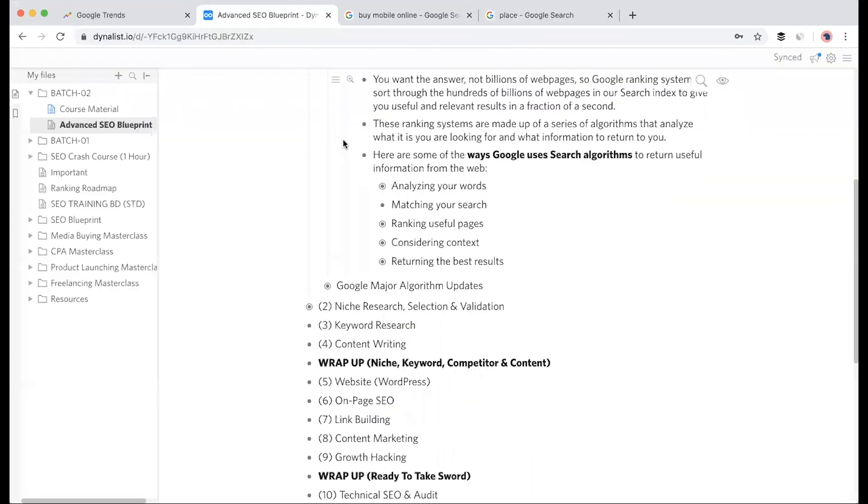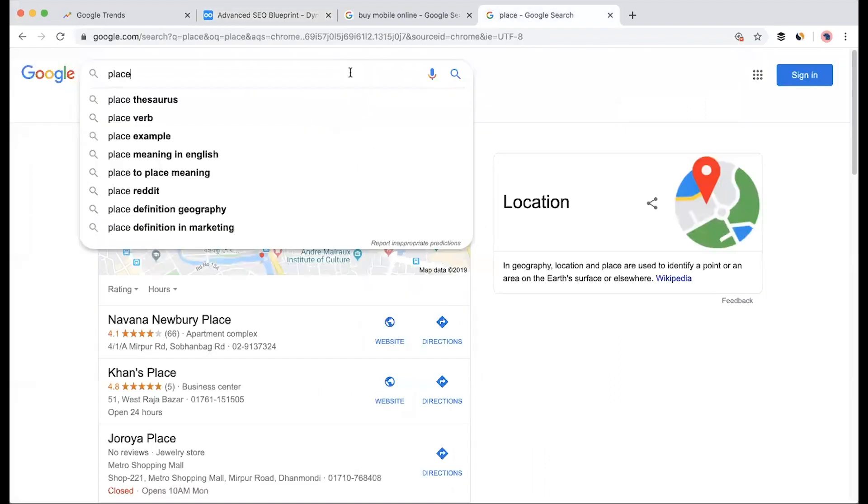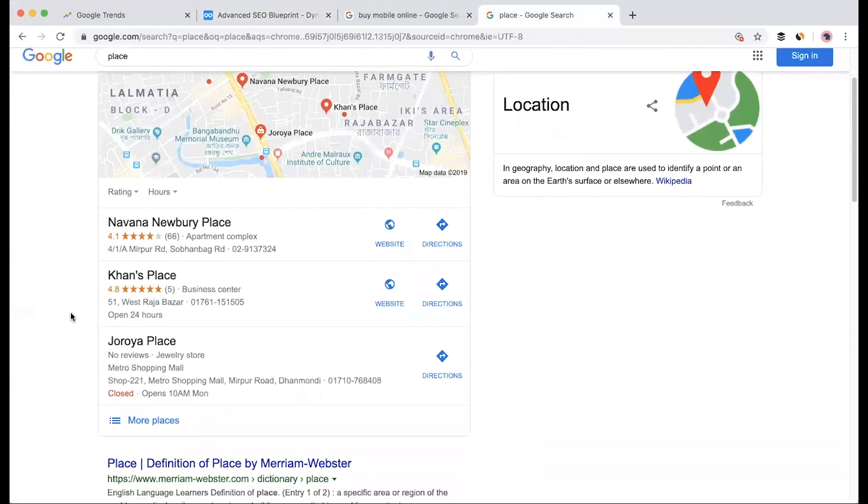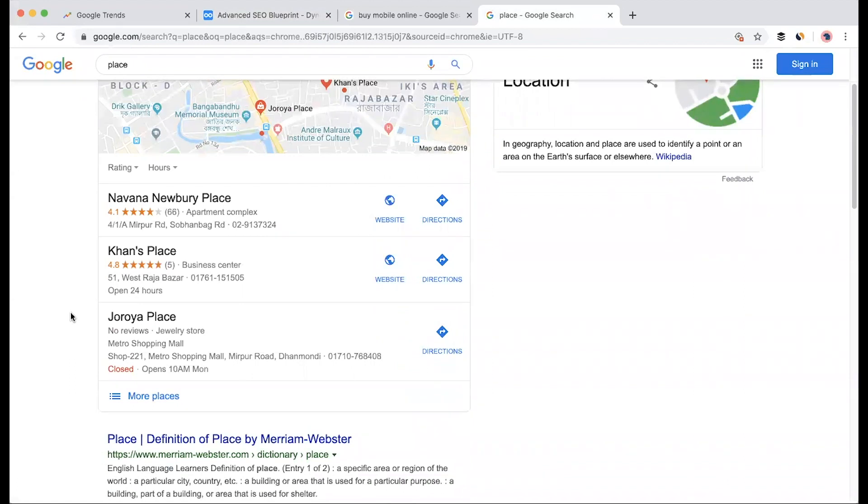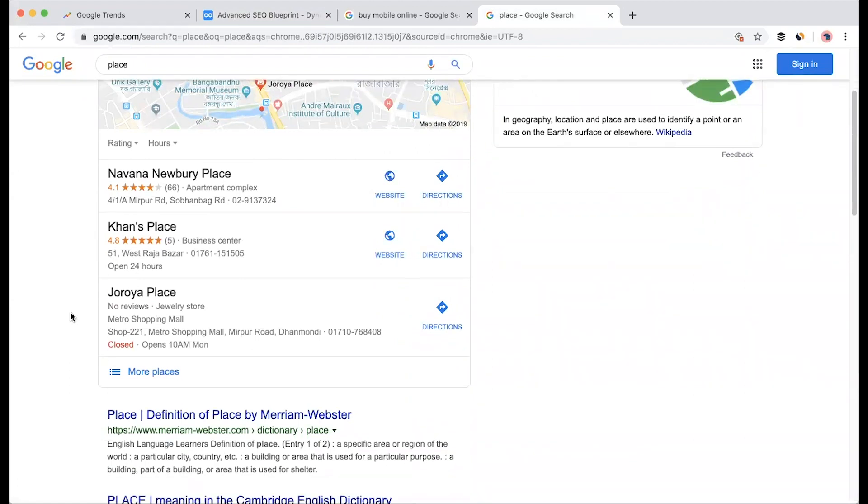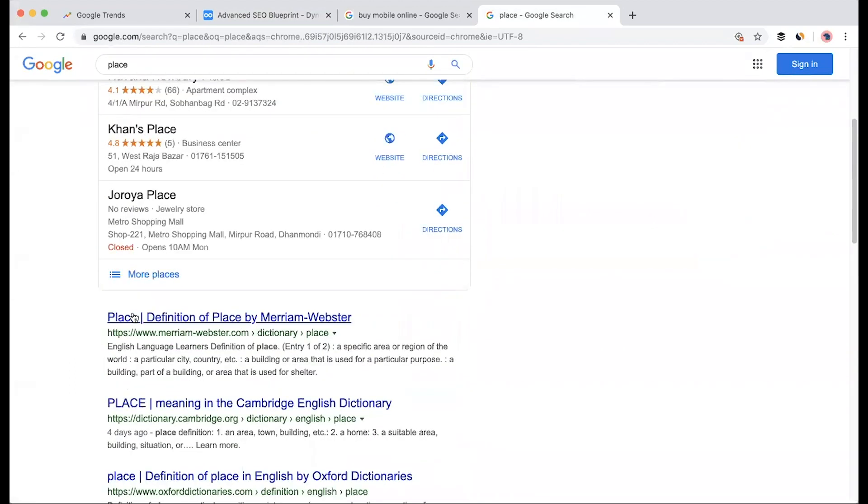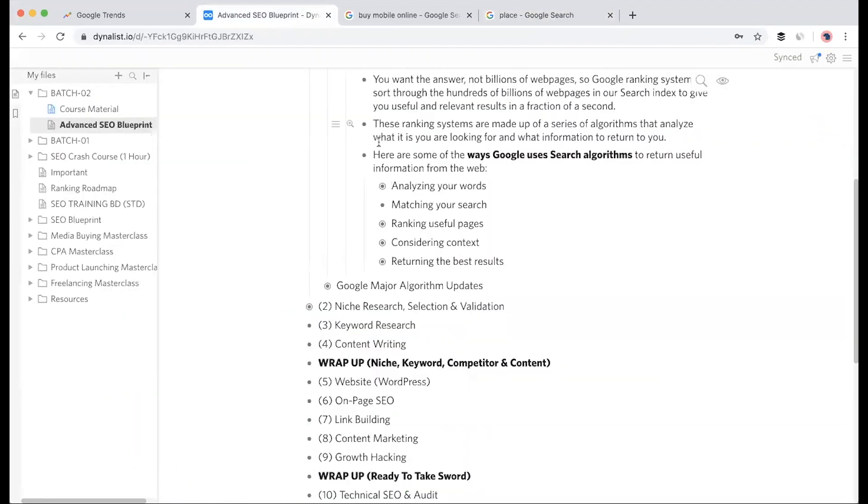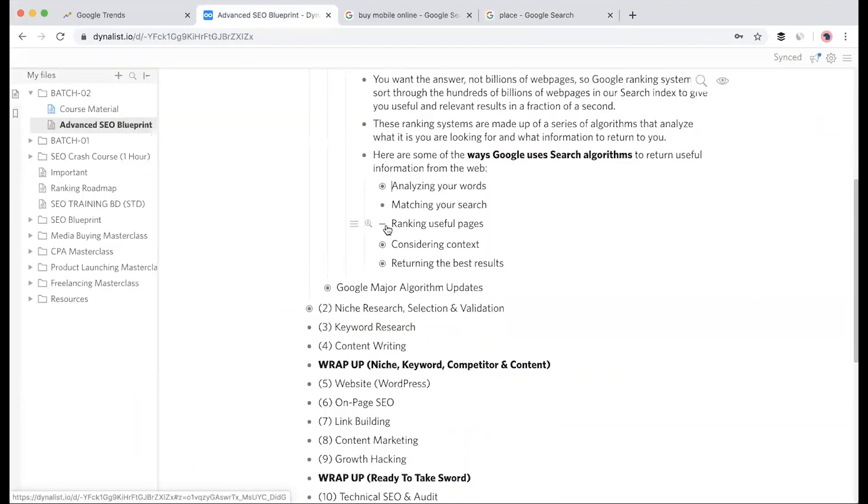So Google analyzes the search term I use and brings results accordingly. For matching your search, if the keyword 'placement' appears multiple times on a webpage, Google confirms that this is about 'place', not 'replace'. The term appears in the title, link, meta description and many other places, so Google becomes clear about the actual intent.